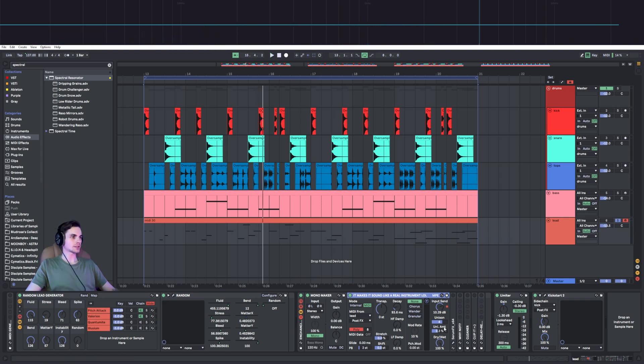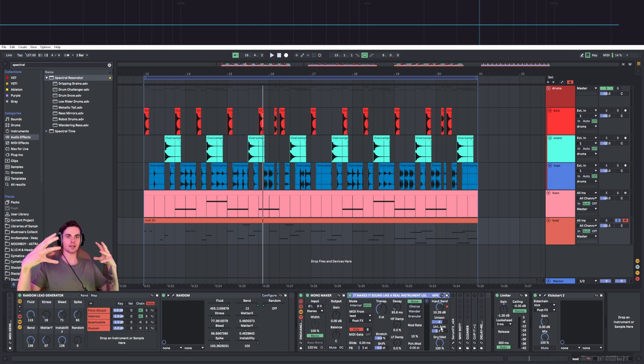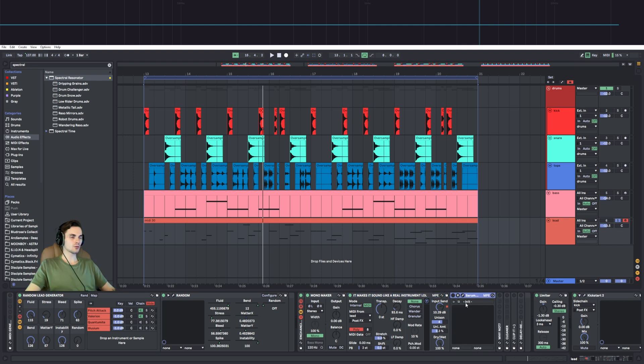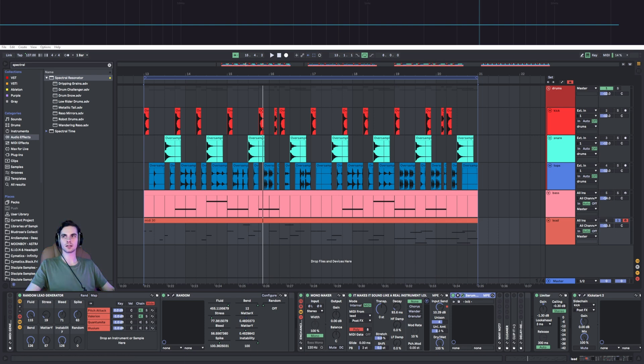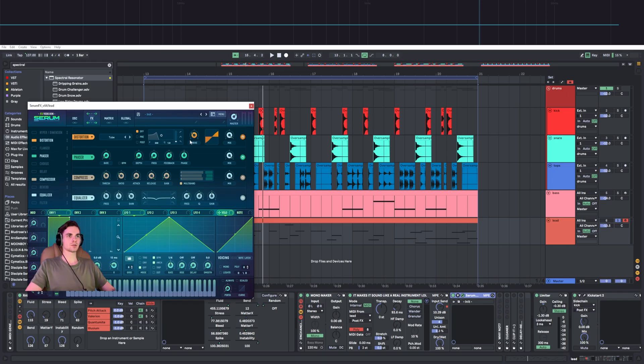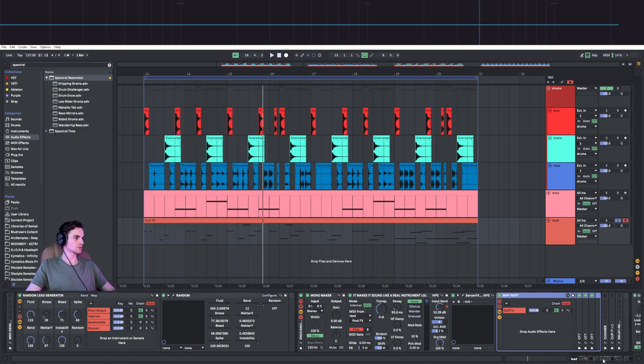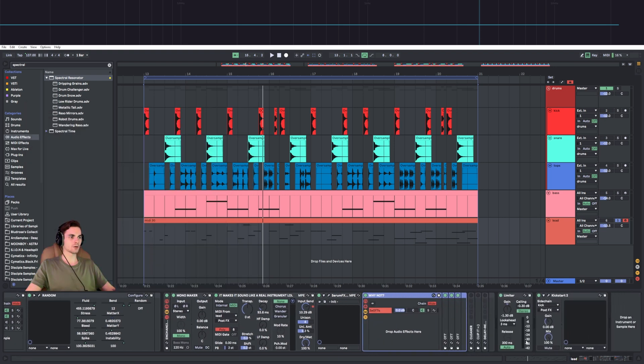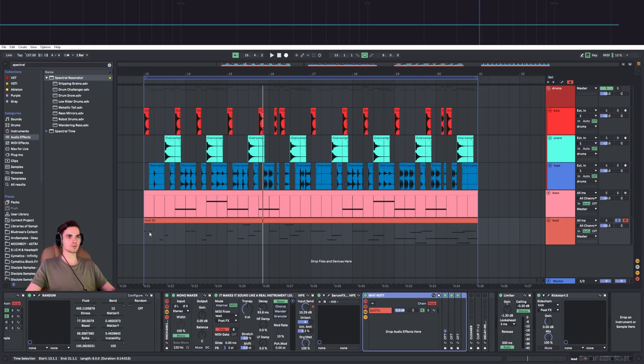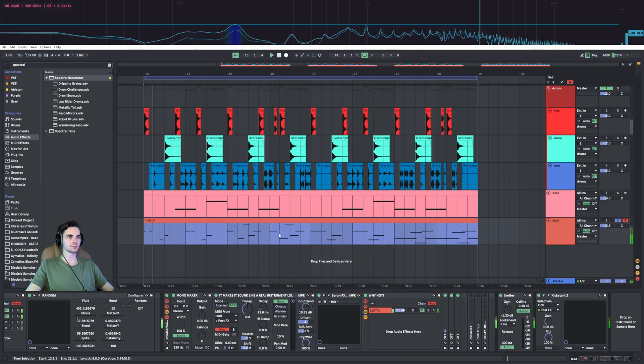Basically what I did here is I added some unison sounds so it's now expanded into something more stereo and just played around with decay. I added the Serum effects because I really like Serum effects: some distortion, phaser, compressor, equalizer. Also I put three OTTs in a row because it makes sounds much beefier.